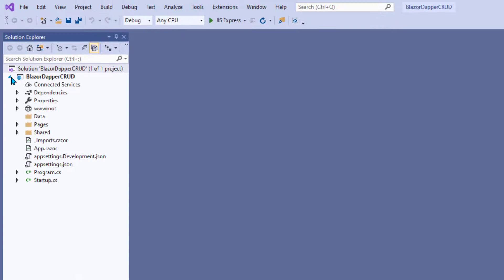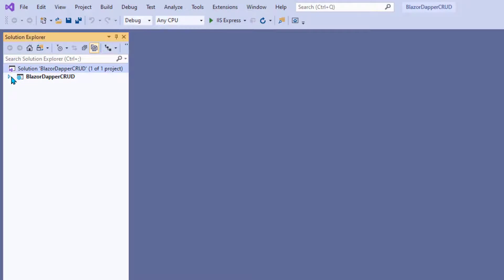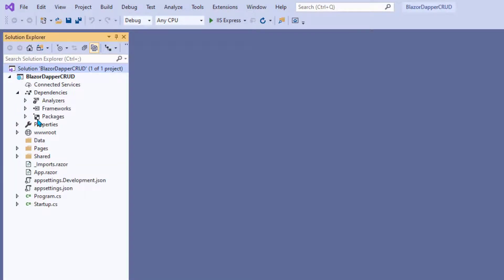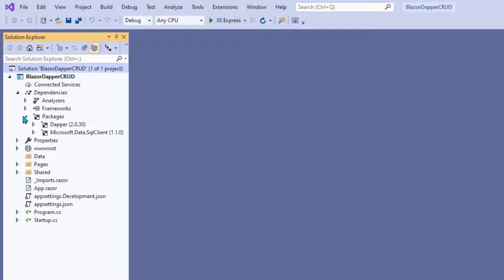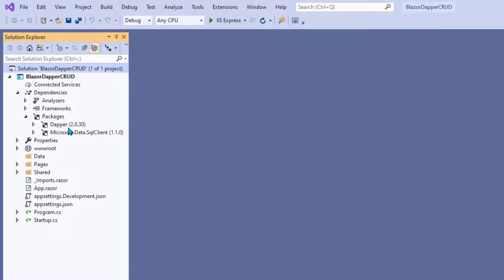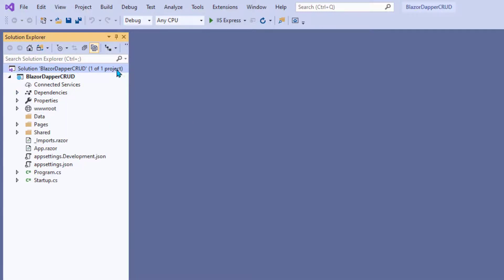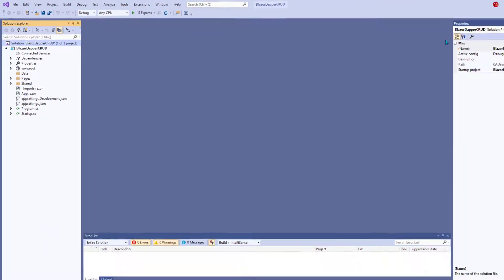And now if you come over here and expand out Dependencies and Packages, you'll see those are now part of this project. And you don't have to do anything else with them except call on them when needed. And you'll see how to do that later.